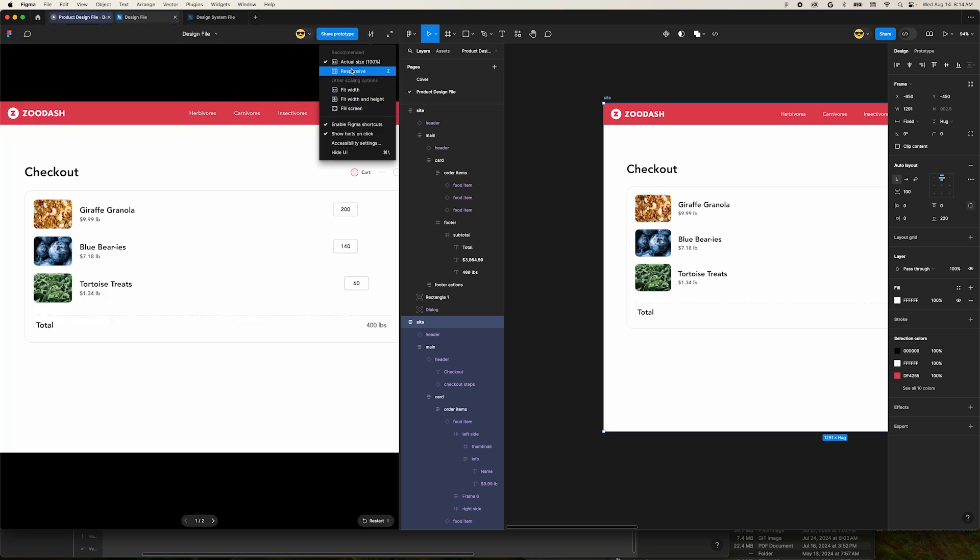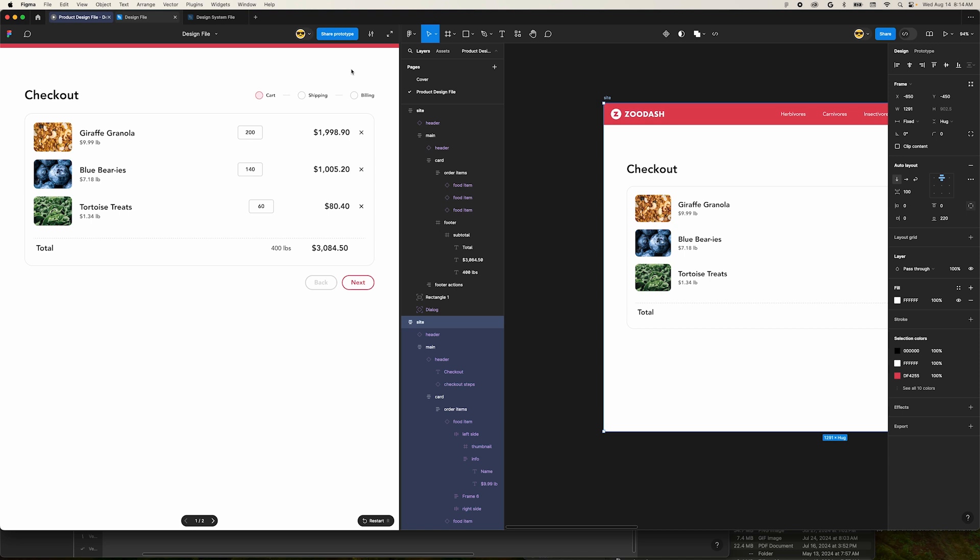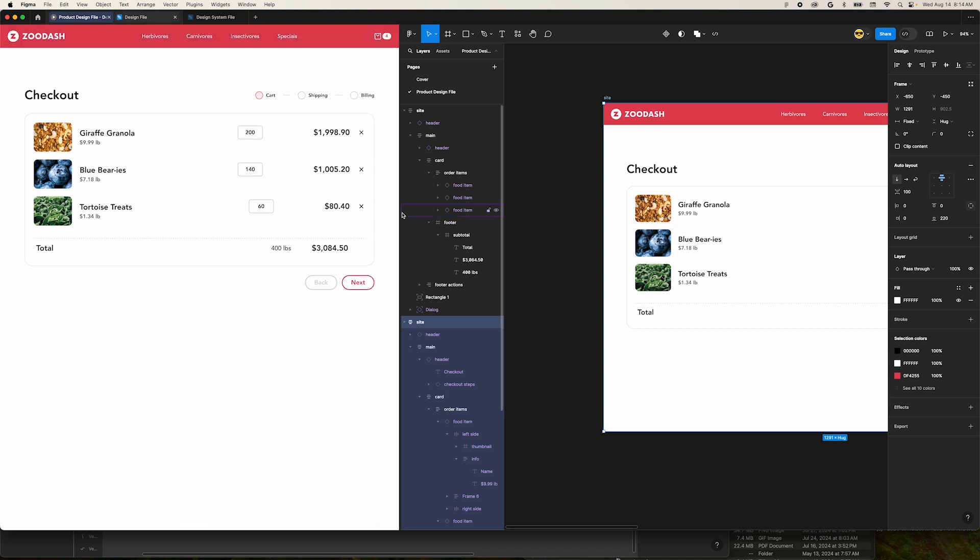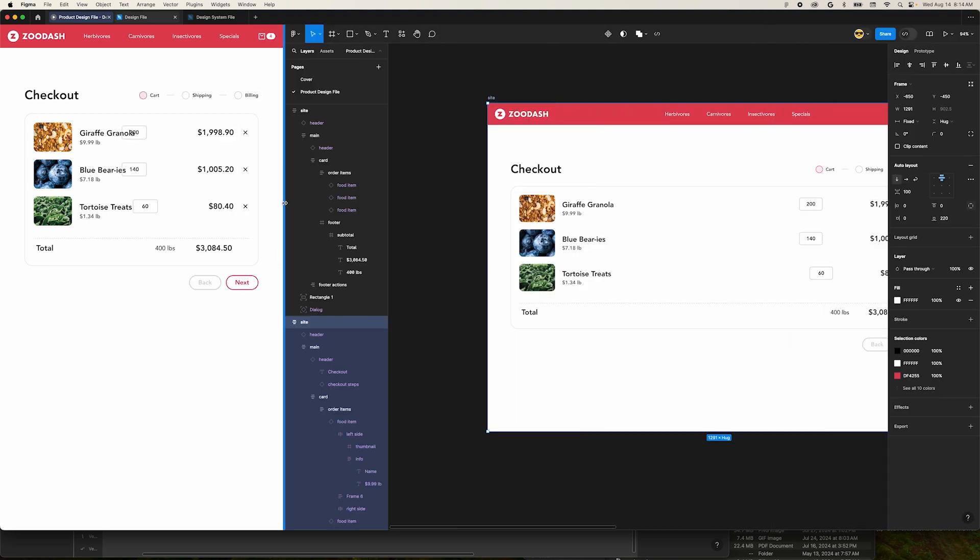In the prototype tab, move to the upper right and click the settings icon. There's a new menu option called responsive. Click that and your prototype will respond to the width of the window based on how you have it set up.